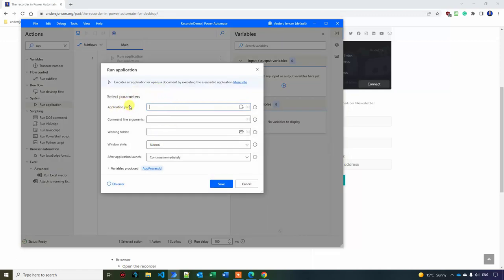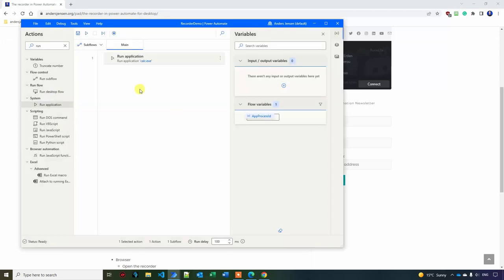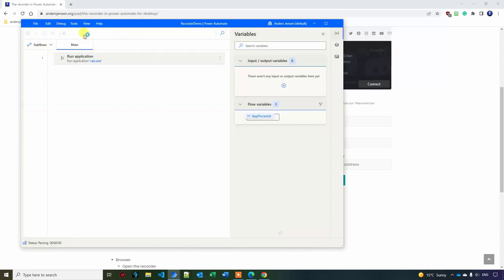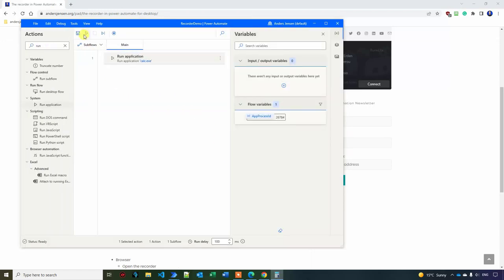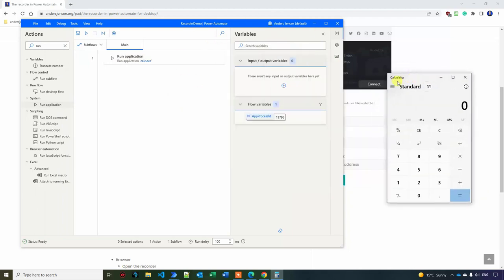Then I'll find a run application that is here and drag it in. This one needs some parameters. The application path. You can again click this one here and select executable or in the calculators, we can just write in calc.exe. This is a Windows application. This will open up the calculator. This one is it for now. I will click save. So when I run the automation, I click play here.